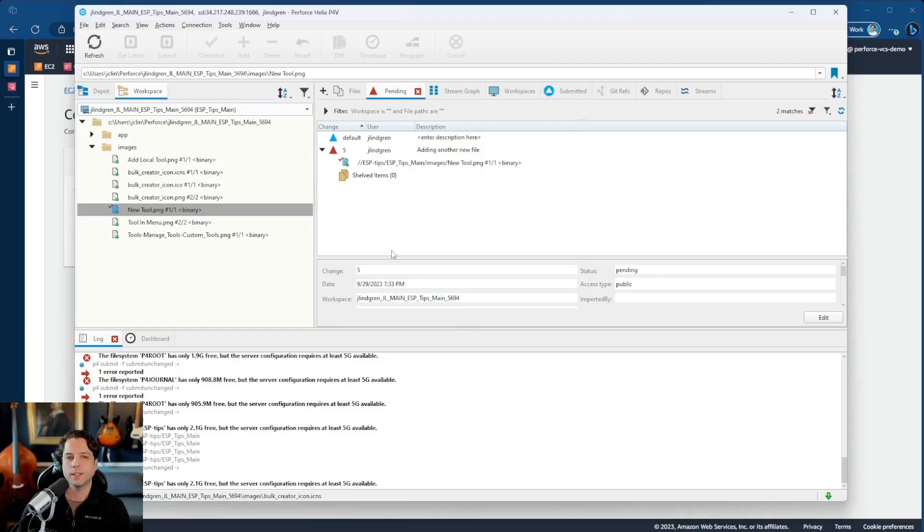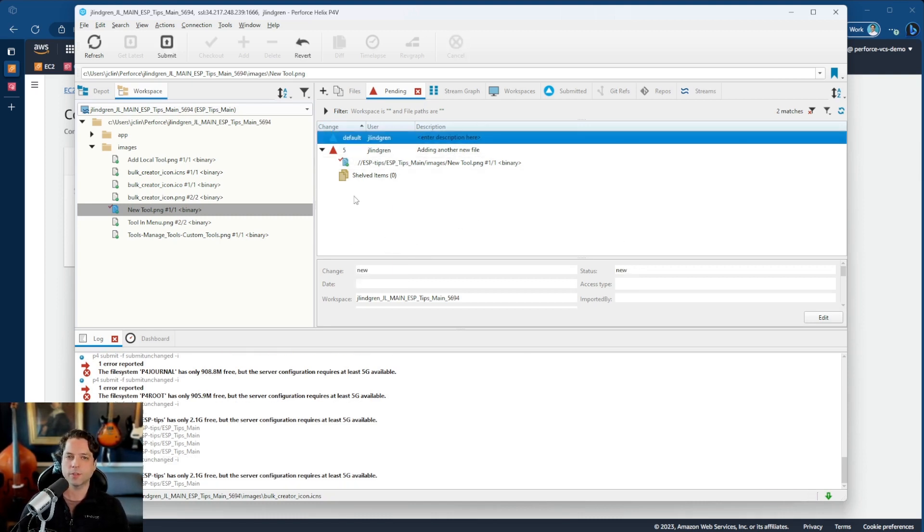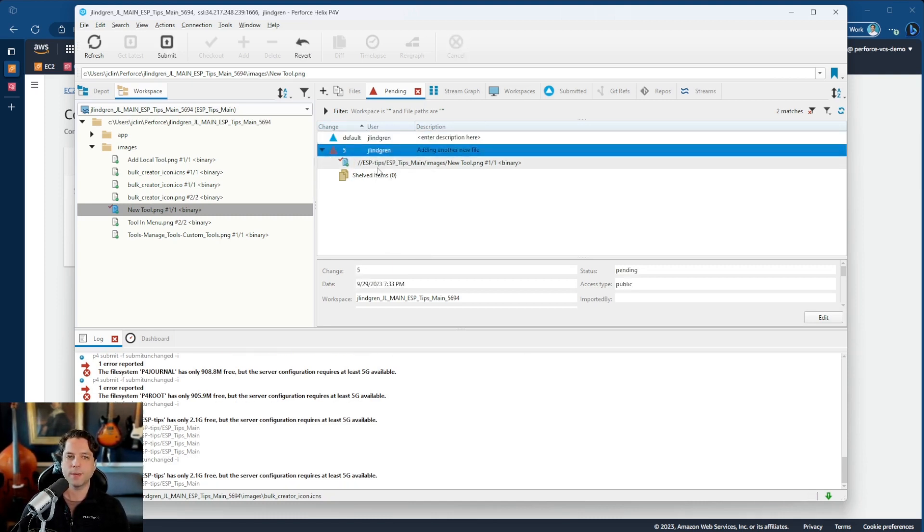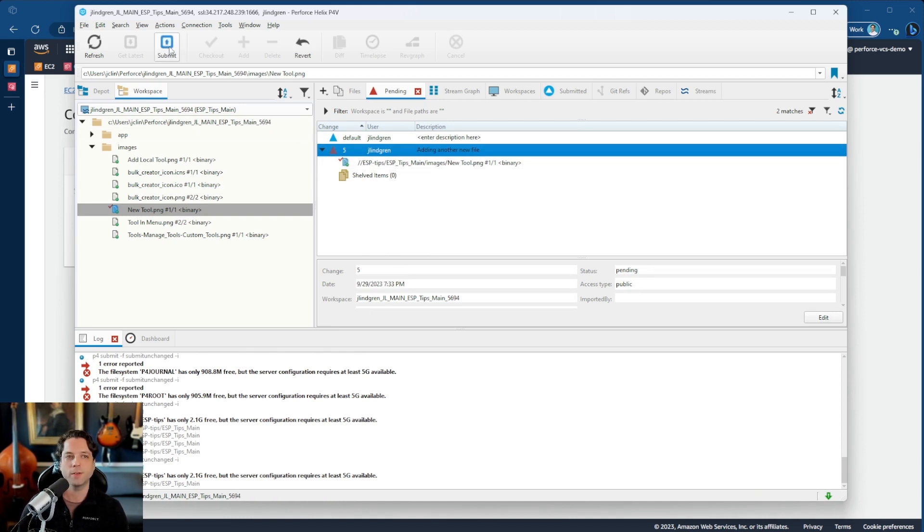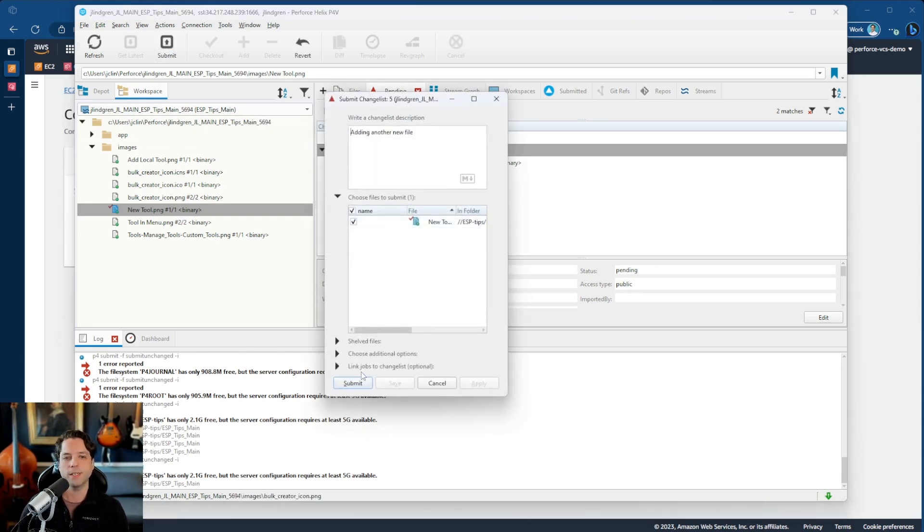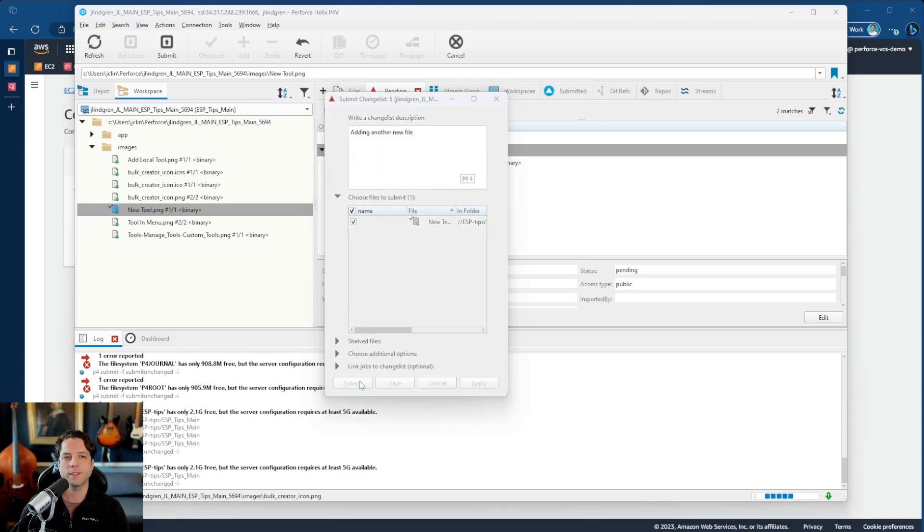But hopefully this is helpful for you either way. So first of all, how do we know if we need to do this? Let's take a look at this in action. I'm connected to my server right now. And if I come here and I try to submit this file to my ESP tips depot, I'll hit submit and then submit.